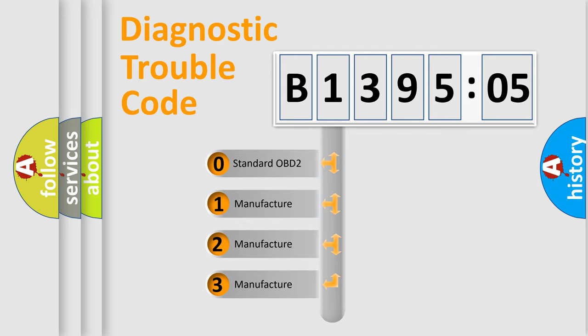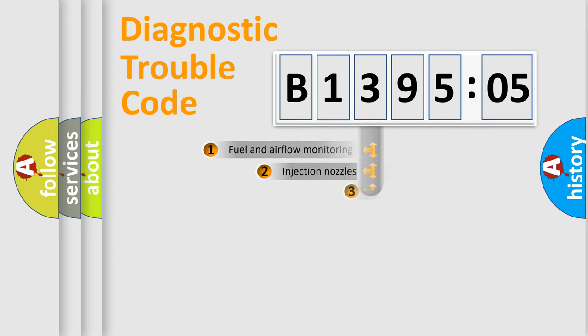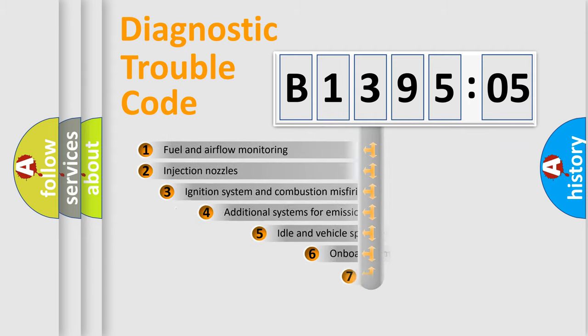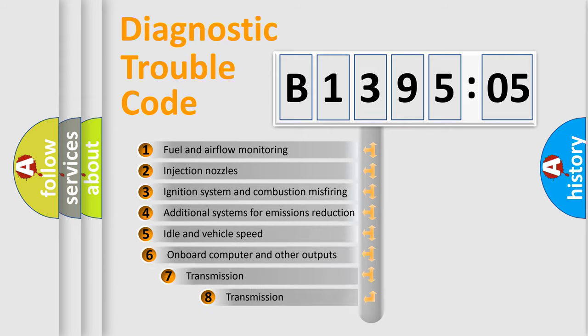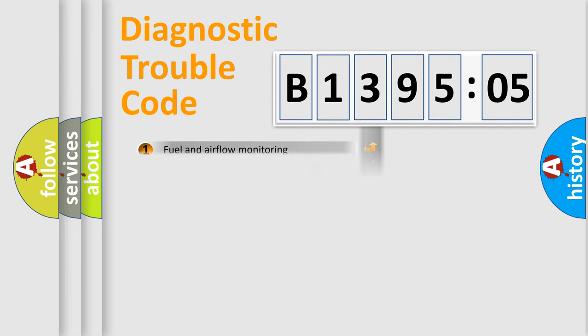If the second character is expressed as zero, it is a standardized error. In the case of numbers 1, 2, or 3, it is a manufacturer-specific error expression. The third character specifies a subset of errors. The distribution shown is valid only for the standardized DTC code.